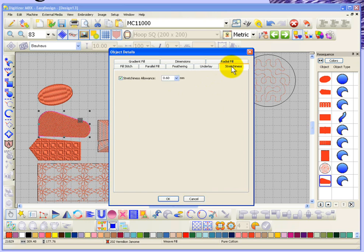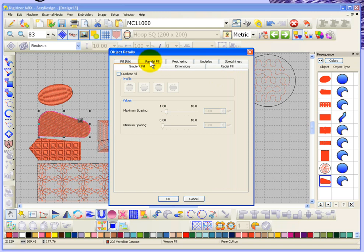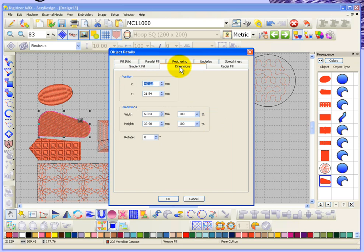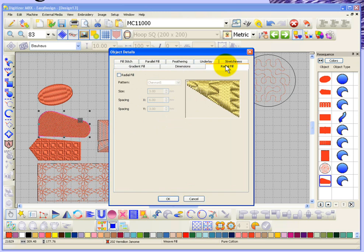The stretchiness tab gives you a number you can choose as an allowance for the stretchiness of your fabric and the fact that your embroidery may slightly get distorted. We have a gradient stitch spacing tab where you can apply a gradient fill. There's a dimensions tab where you can specifically choose the size, height, and width of your object, or the location by changing the X and Y coordinates. Finally we have a radial fill tab for use with the radial fill stitch type.